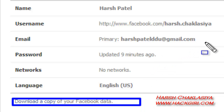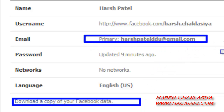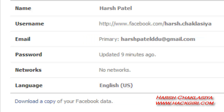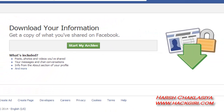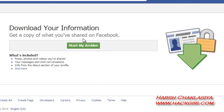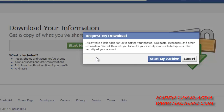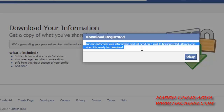Click on Download a Copy and check your primary mail. Then click Start My Archive. Click Start My Archive — we are getting your information.